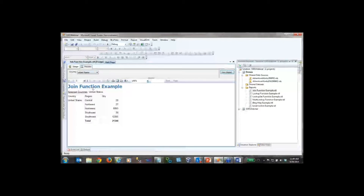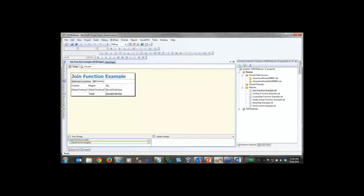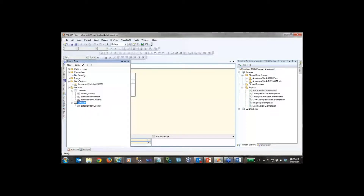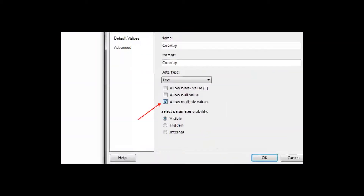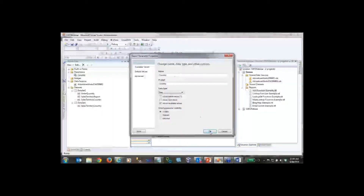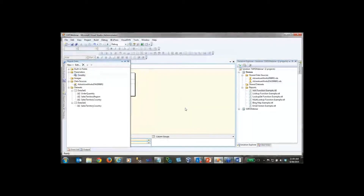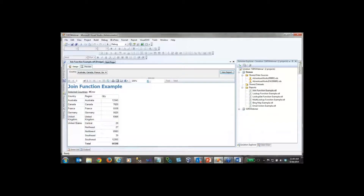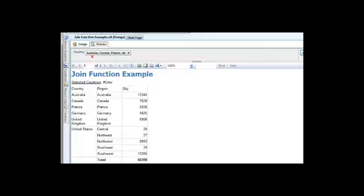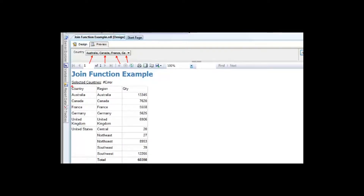I'm going to change this into a multi-value parameter. I'll come back to the report data tab, open up the Country parameter, and simply check the allow multiple values checkbox under the parameter properties. Then I'll click OK and preview the report. The report renders fine and we now have a multi-selection parameter showing Australia, Canada, France, Germany, and so forth. Our report data still looks good, but the text box is now displaying an error message.